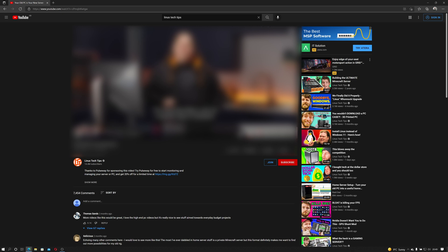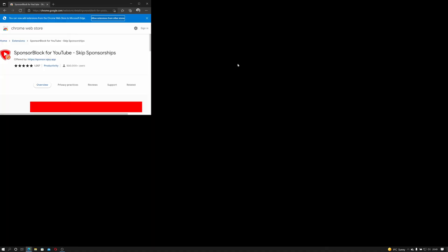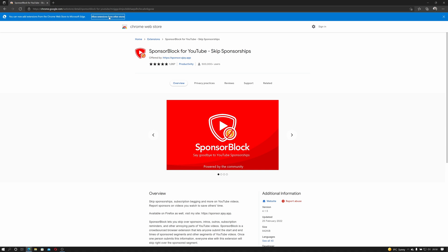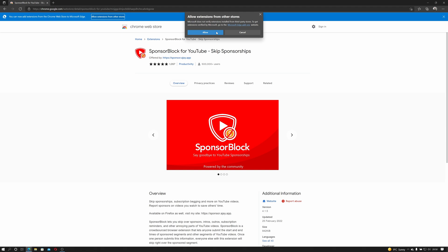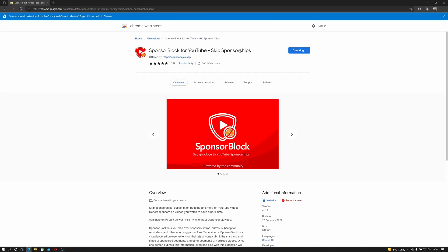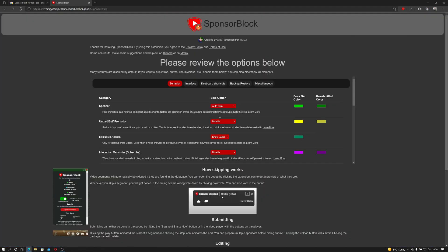So the solution to this is a Chrome plugin which works on Edge and Opera, called Sponsor Block. You can find it in the Chrome store. Up the top, allow extensions from other stores. Click that, click allow. And there we go. Add to Chrome and then add extension.